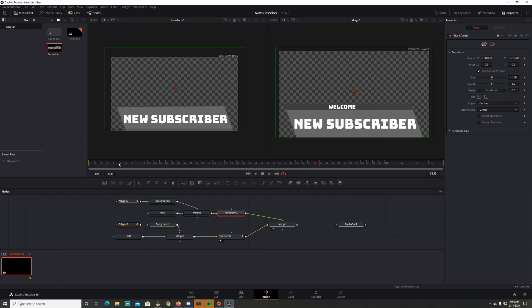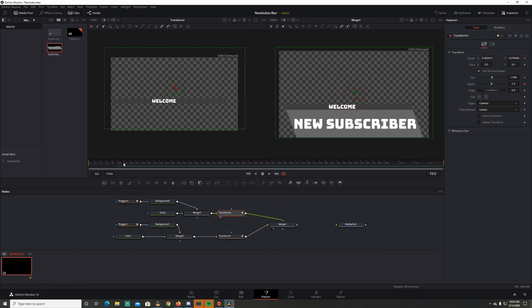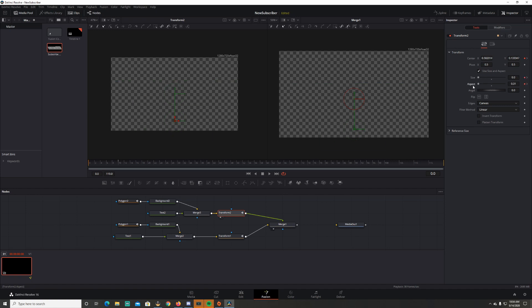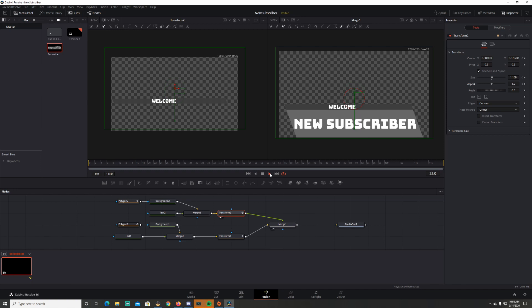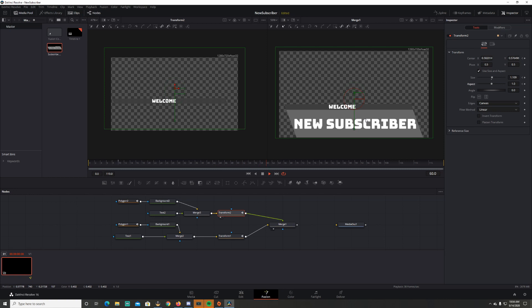Now I want to do the same for Transform 2 for the top polygon. Bring that into this viewpoint — size, aspect, and center at frame 10. At frame zero, move it off screen, size to zero, aspect to zero. So now it animates in from the right side. That's what you see.